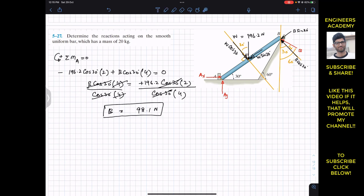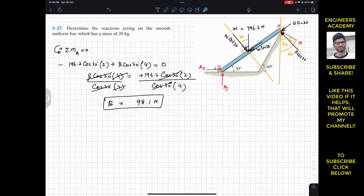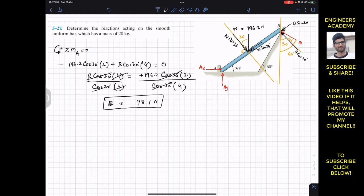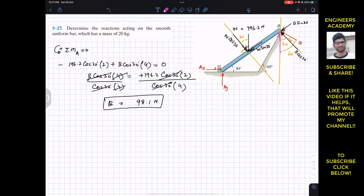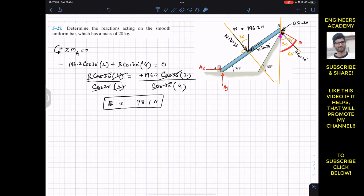This is the support reaction at B. To find AX and AY, we need to resolve this B force along the X and Y directions. We have already resolved B normal and parallel to the bar axis. Now, since B makes 60 degrees with the vertical, resolving B into X and Y components gives one component B cos 60 in the vertical direction and another component B sin 60 in the horizontal direction.